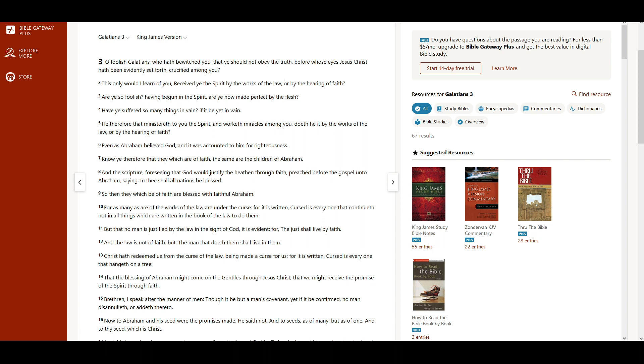Know ye therefore that they which are of faith, the same are the children of Abraham. And the scripture, foreseeing that God would justify the heathen through faith, preached before the gospel unto Abraham, saying, In thee shall all nations be blessed. So then, they which be of faith are blessed with faithful Abraham.